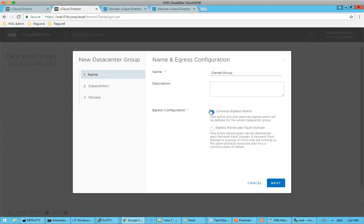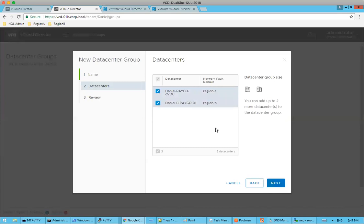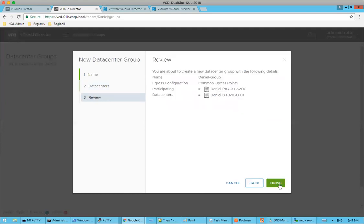So what we discussed for this setup was we're going to egress traffic out of site A. So we're going to select a common egress point and just have active standby. So the next step, what we're going to do is I have under the Daniel organization between the two VCD instances one respective org VDC. So what we have to do when we establish a data center group is we need to have a minimum of two data centers that are attached that are in independent network fault domains. As you can see, I have my region A and region B. This is what we named when we did the provider setup, when I correlated each V center to a network fault domain. As you can see on the right-hand side, we have the ability to add in two more data centers to this data center group to essentially split up where I'm actually stretching the network associated with this. So we're going to go ahead and click next.